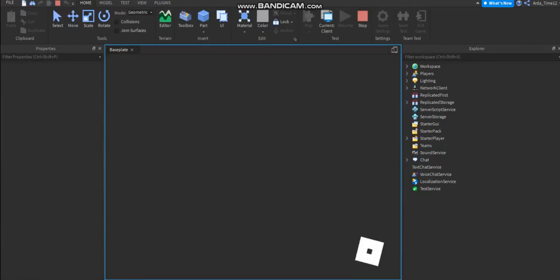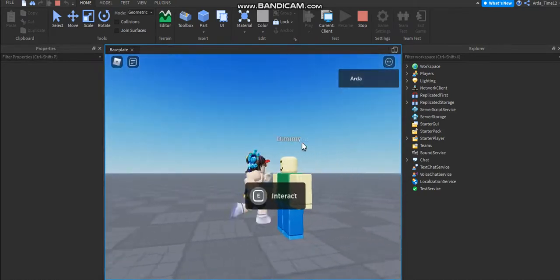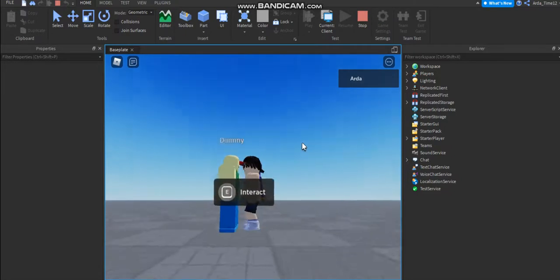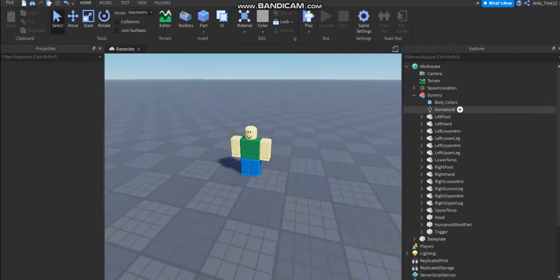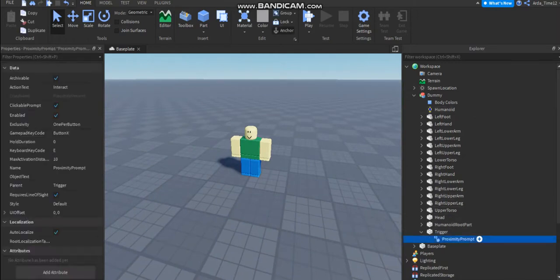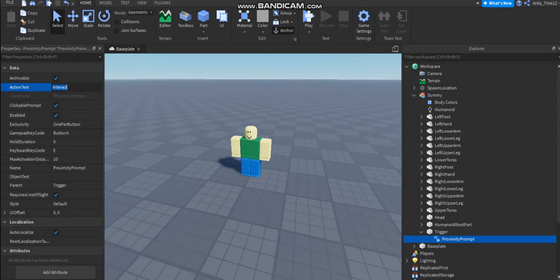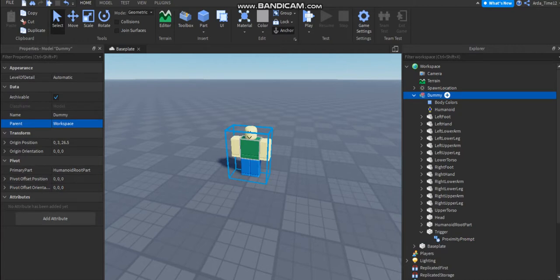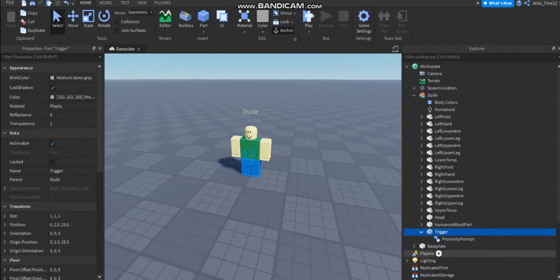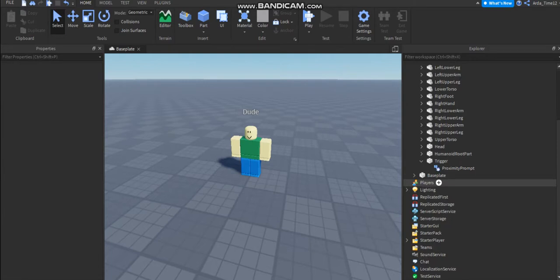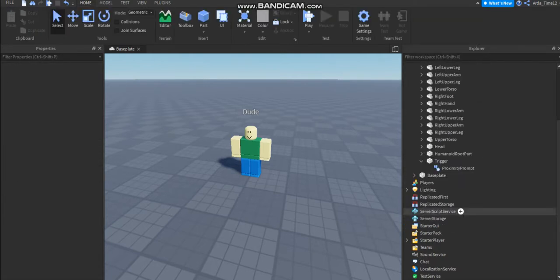And now you're not gonna be able to touch that because you're just touching the dummy. Now you're gonna open the trigger proximity prompt we added. Action text to talk, object text to dude, maybe. And you can name the dummy to dude. And now you're ready to create the dialogue.